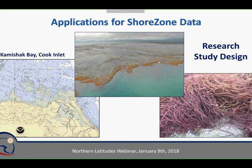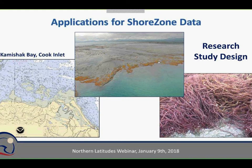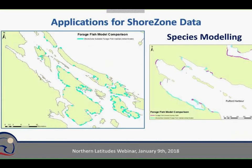Researchers also find ShoreZone imagery and mapping extremely useful for study design — looking for a beach that matches particular criteria, using ShoreZone data to narrow it down and view imagery to confirm the site matches before even going out there. That pre-planning capability has been very useful. We've also been working with the World Wildlife Fund on forage fish habitat modeling — modeling suitable spawning beaches, using ShoreZone data to determine where forage fish might spawn, and using ground data to ground-truth and refine the model.